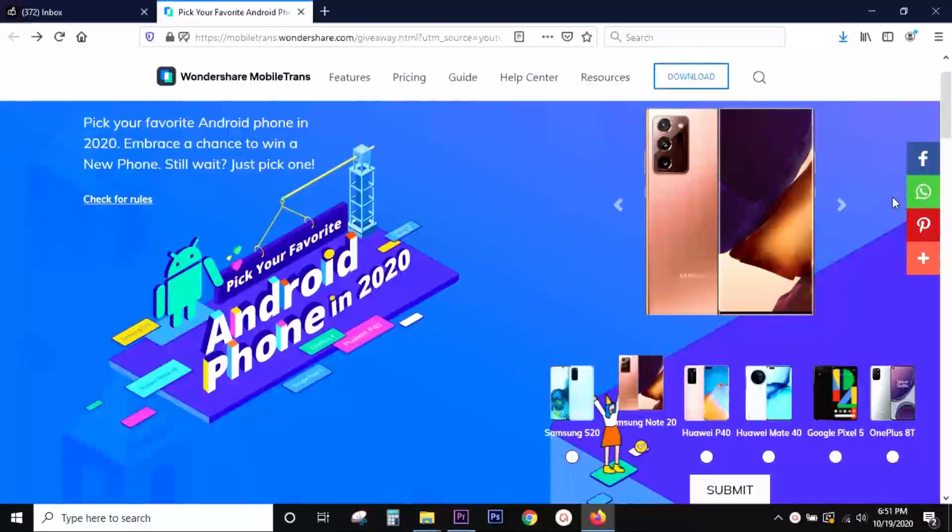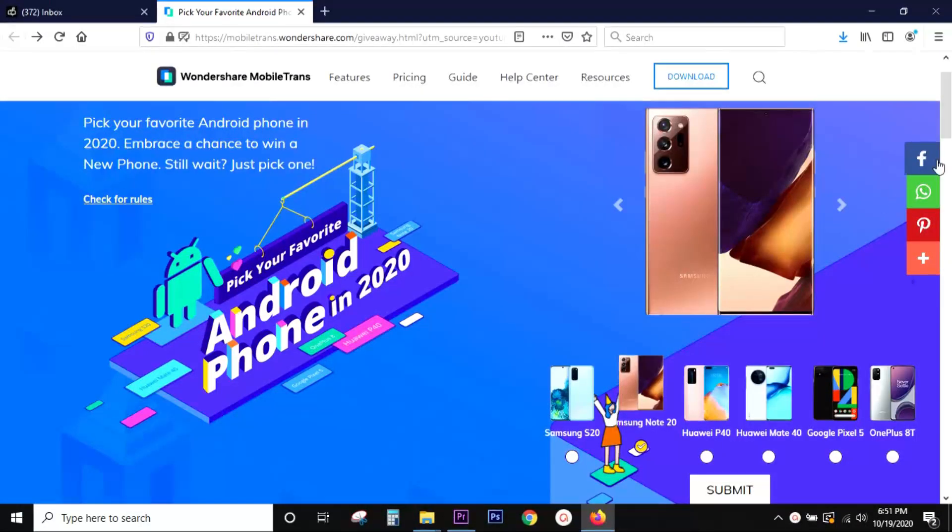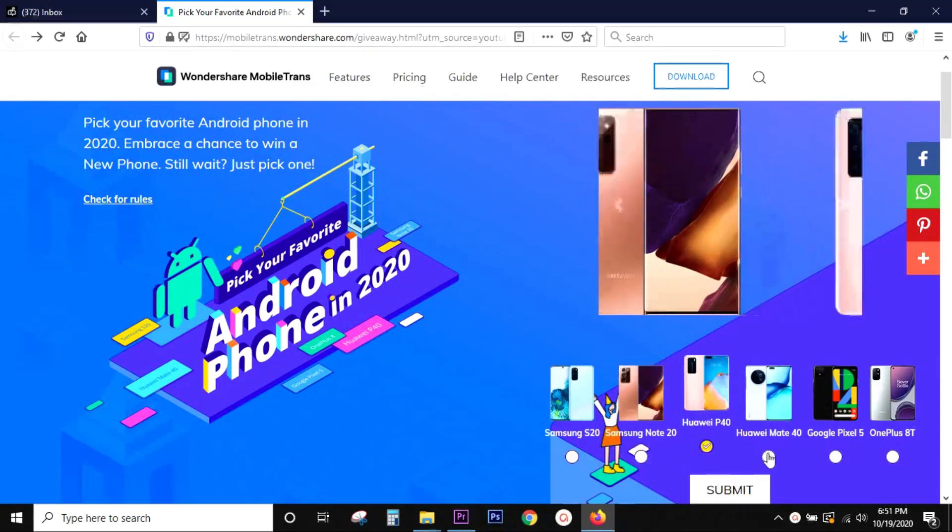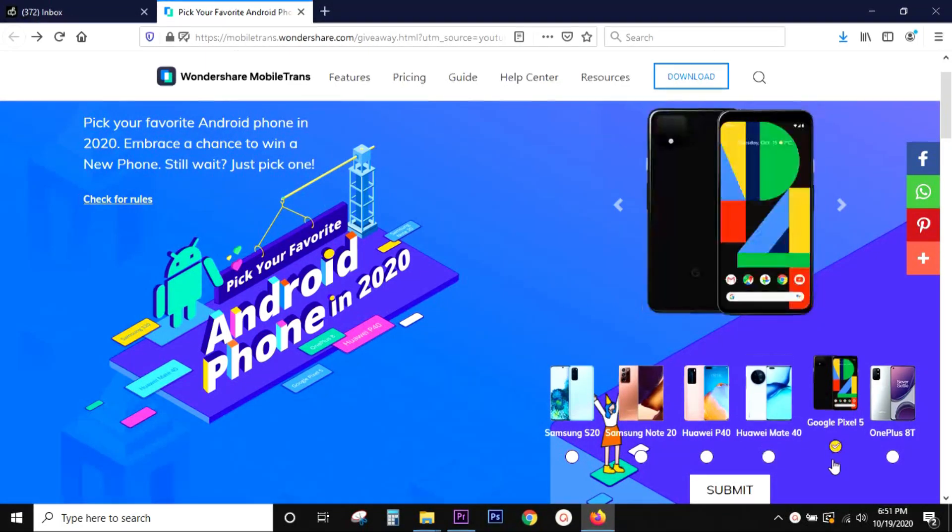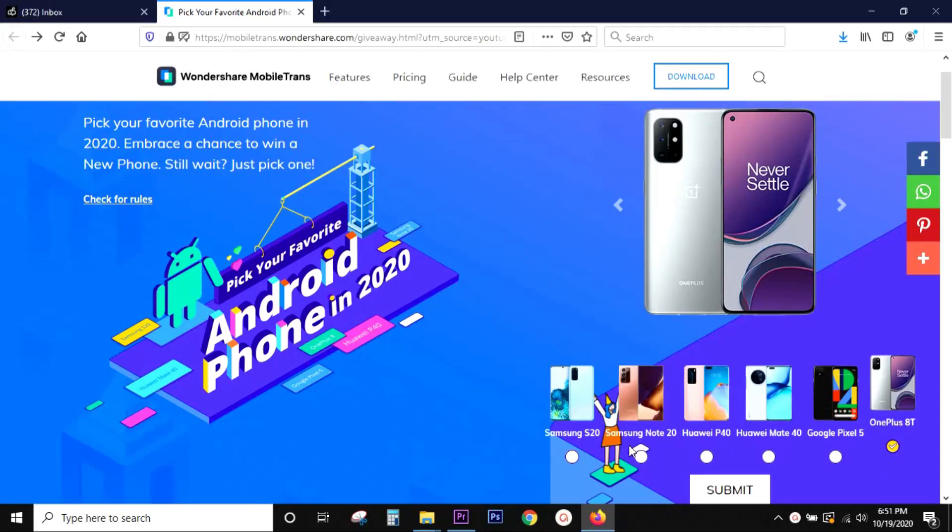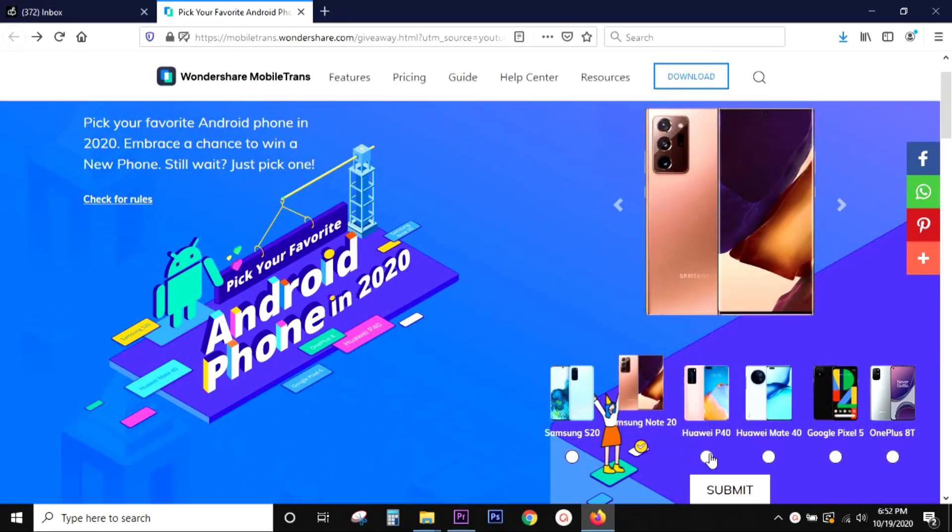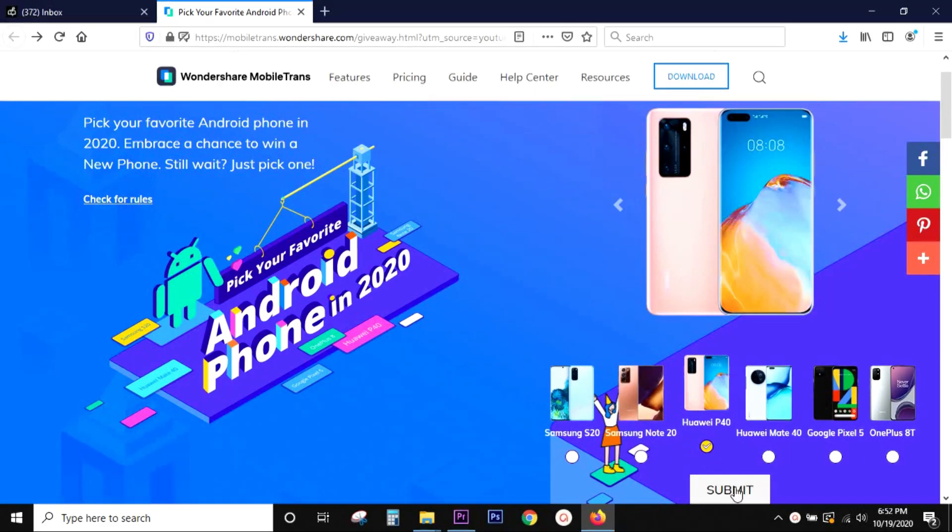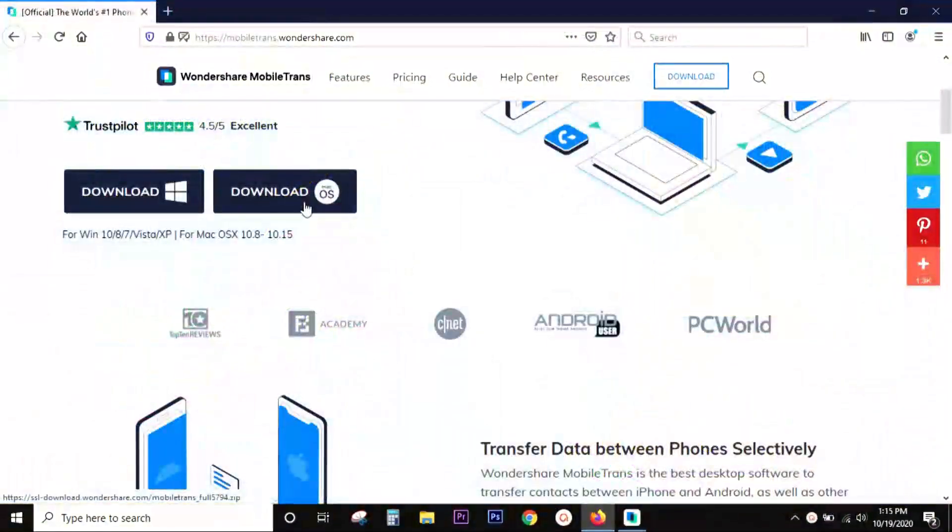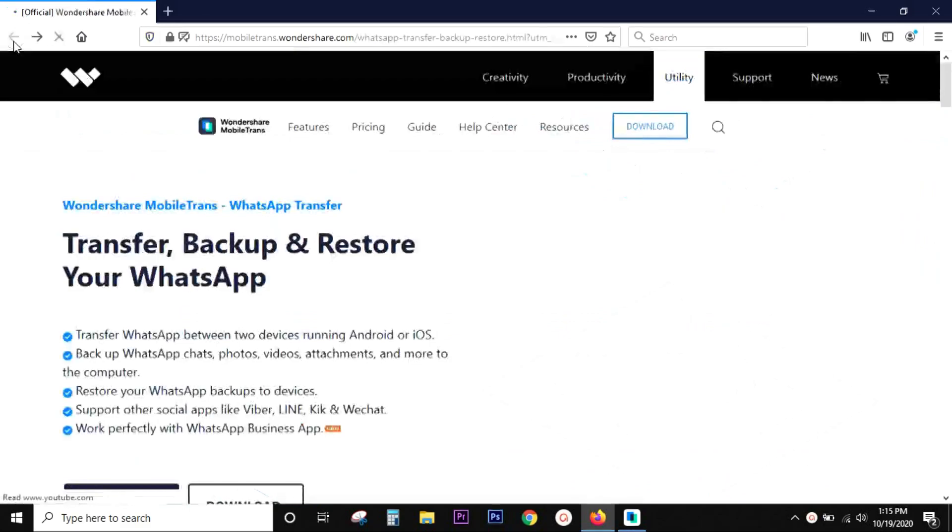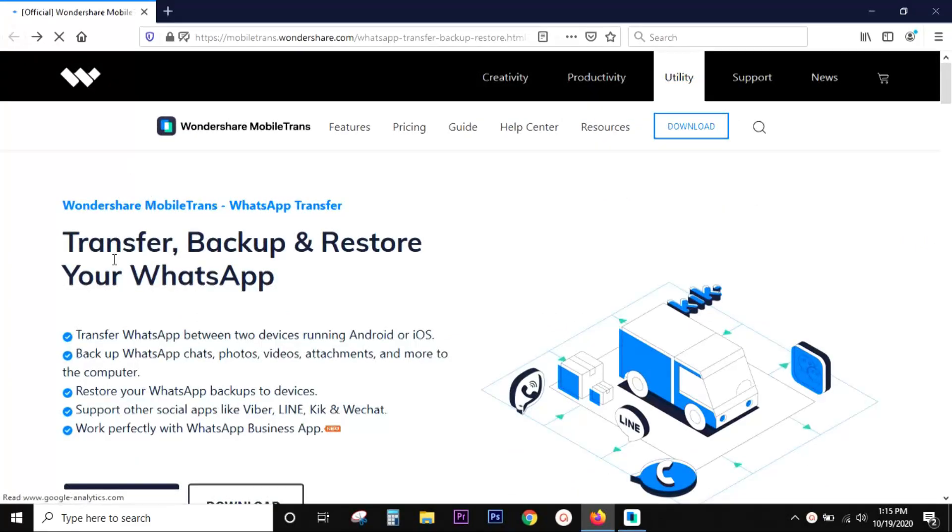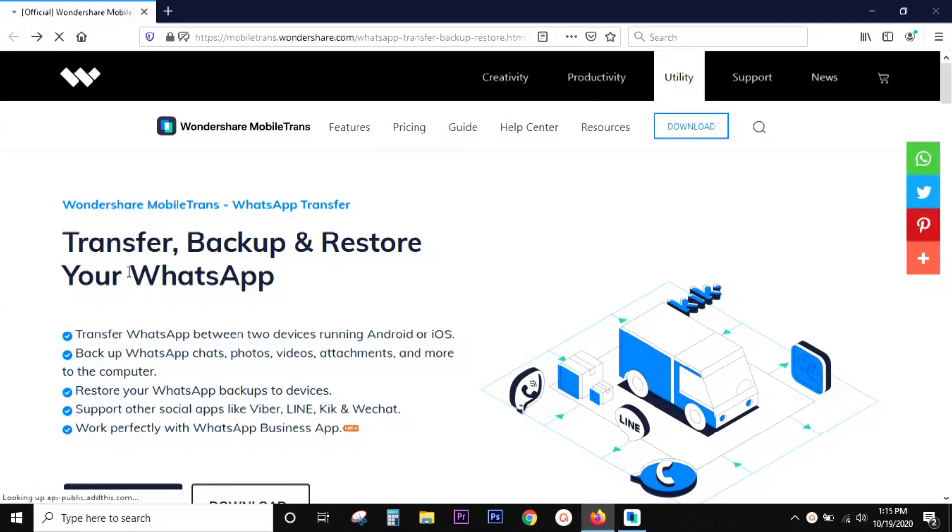And before I start the demo, I want to share with you Halloween Double Surprise. That is there is a smartphone giveaway going on from the company and also they are offering big discount of 20% off. The link will be in the description for the coupon code and also for downloading the software and of course the giveaway link. So check the description right now.